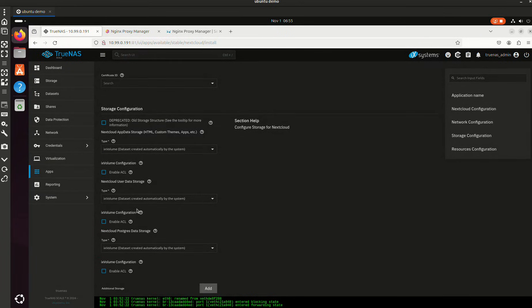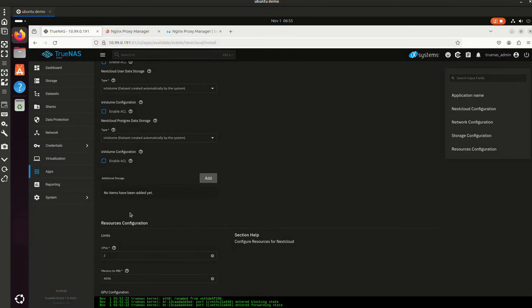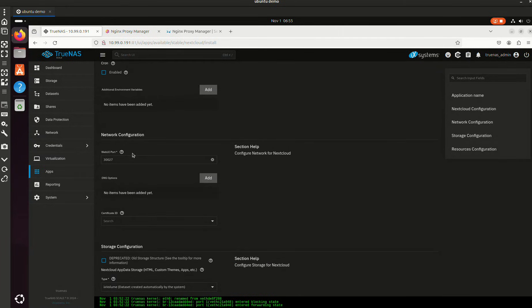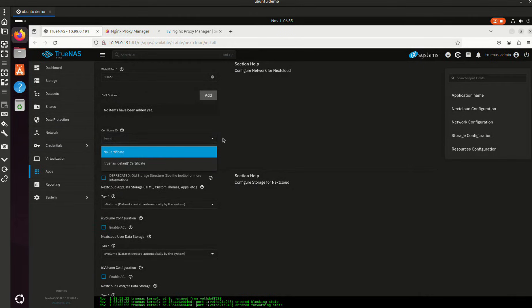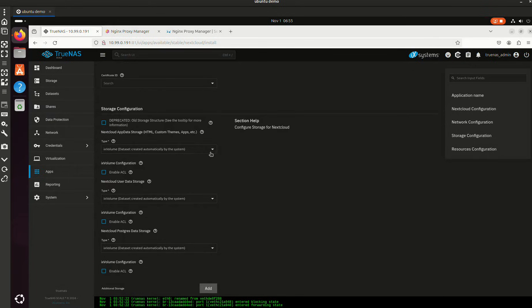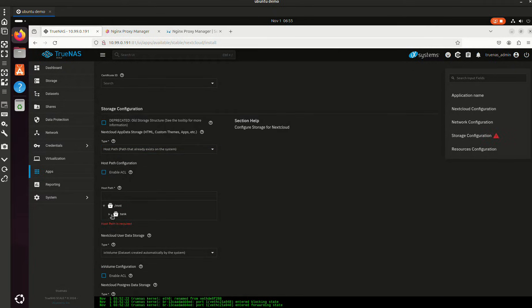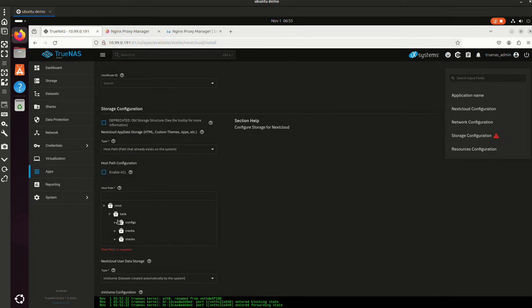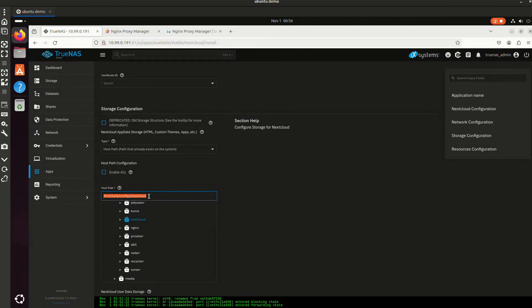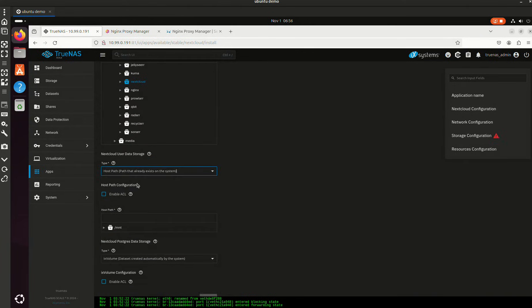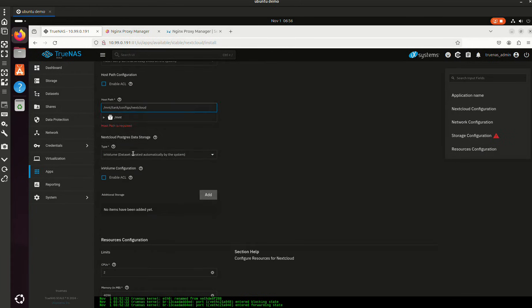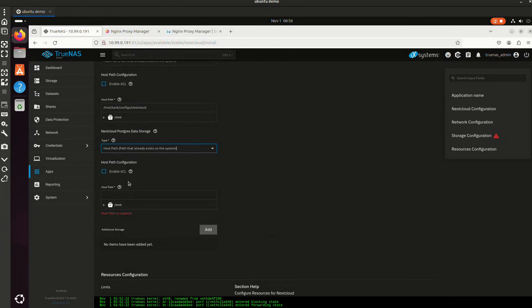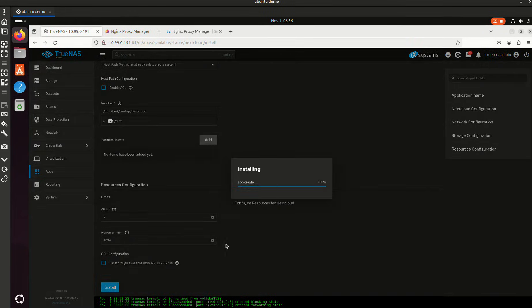So here's all your host path stuff there. So I'm going to come right above this and just see here. This is going to be at 30027, which is fine. Certificate, we're going to leave that off right now if we can. So this is the data storage, this is the user data storage, this is Postgres data storage. Let's see if we can throw all this in host path. Let's run it.